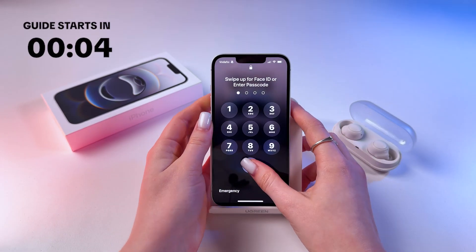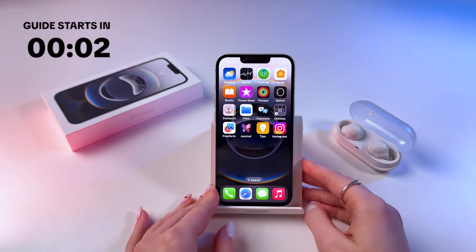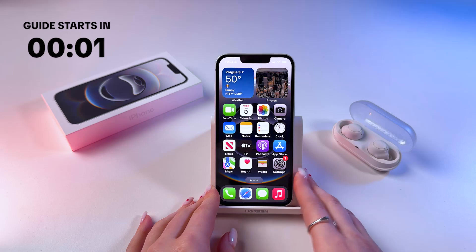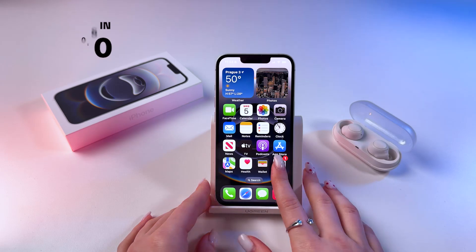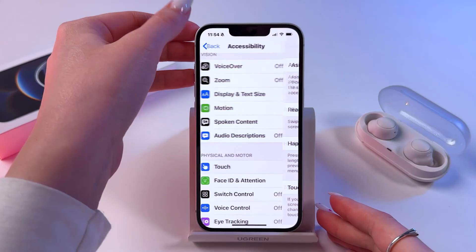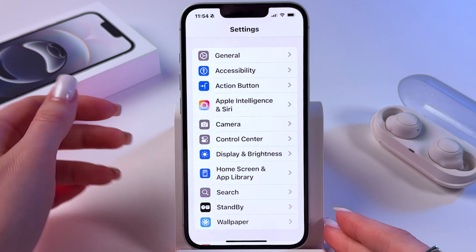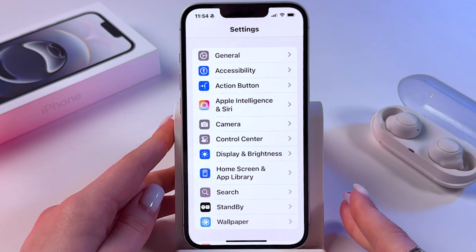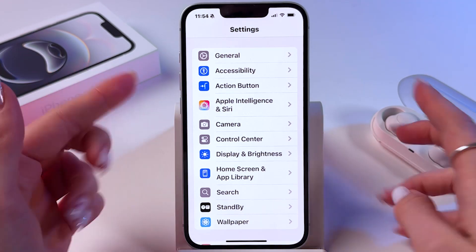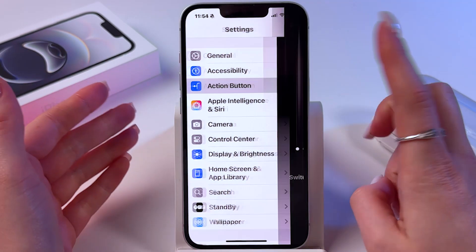Hi! To customize the action button on your iPhone 16e, just go into phone settings first. Let me go back to main settings and from here find the action button section.